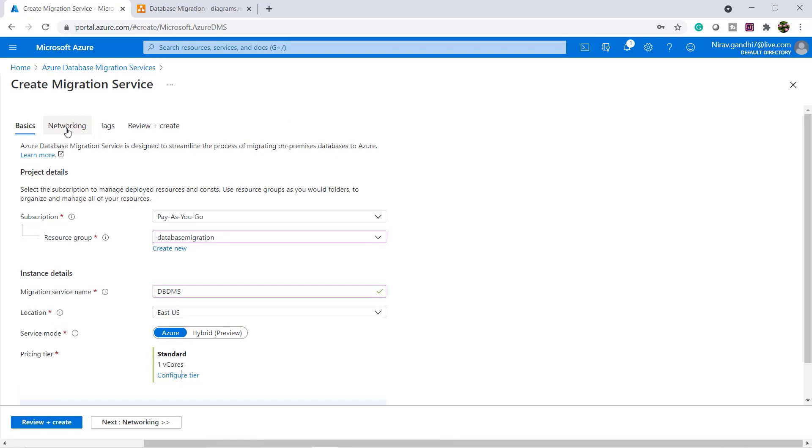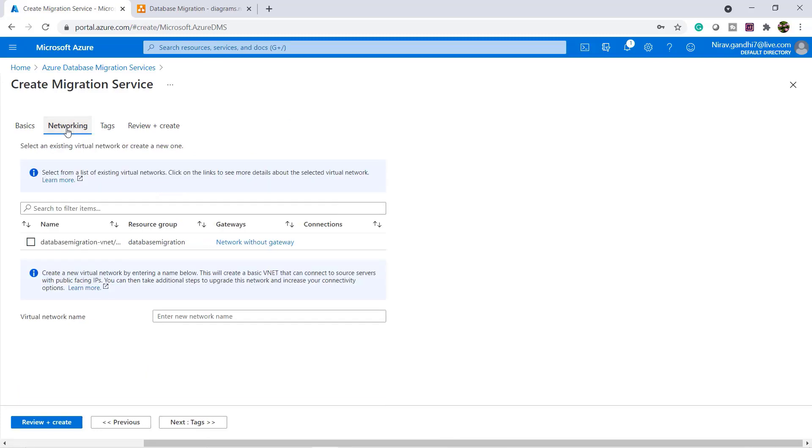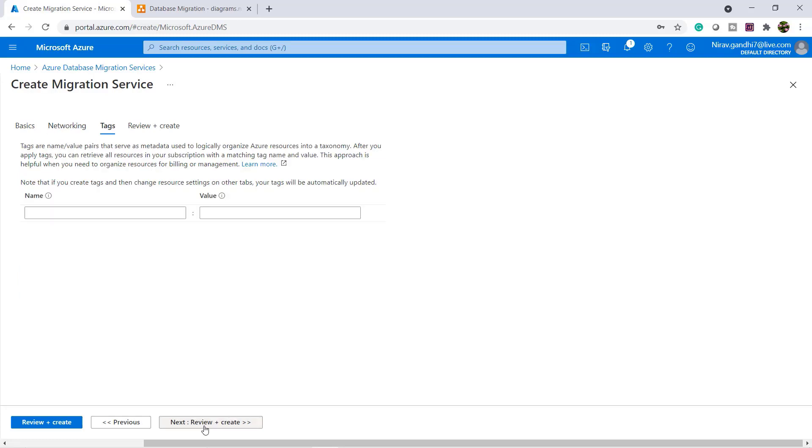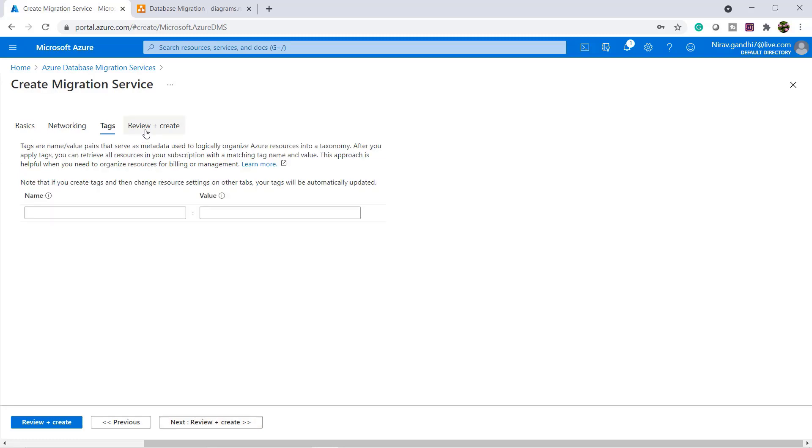Go to the network setting and here you can select your virtual network. Go to next, go to review and create, and click create.